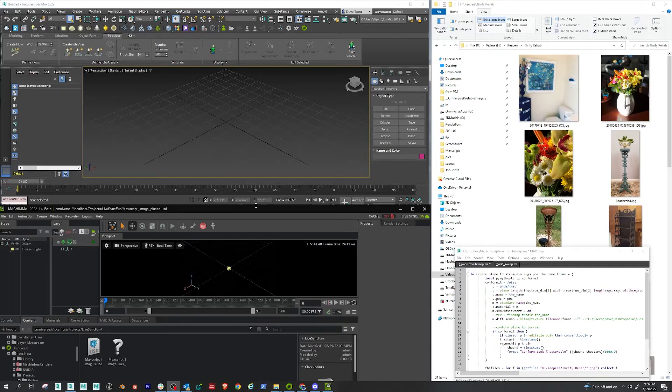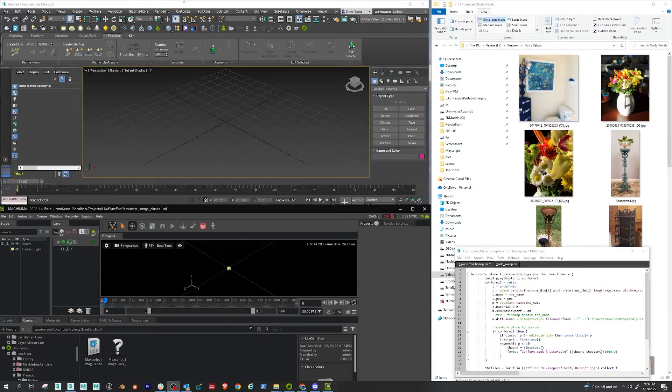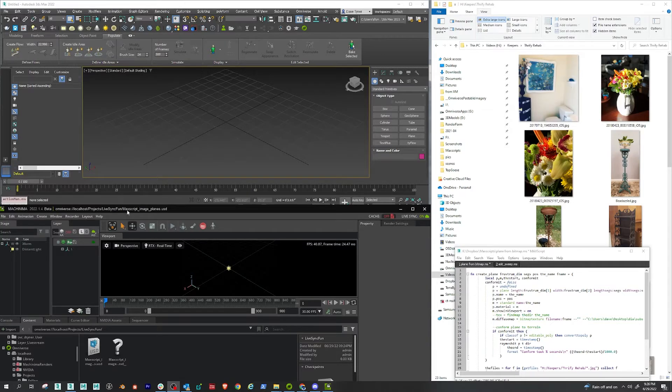All right, so here we're going to have some fun with LiveSync mode. I have 3ds Max here. I've created a USD file in Omniverse Machinima.